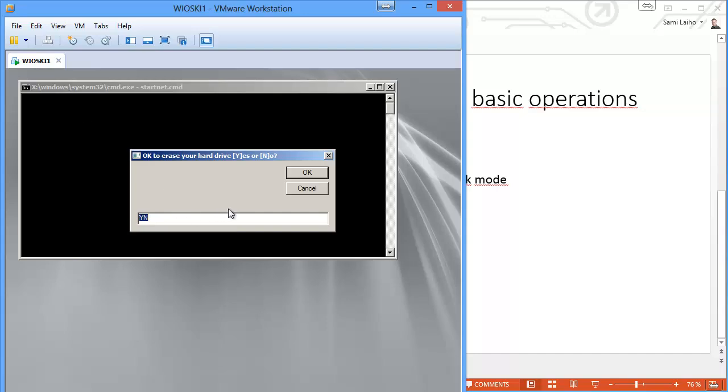So here we are for the first prompt talking about erasing your hard disk. Just remember that if you want to skip any of these steps in the Windows PE phase, you can use the unattended installation of Wioski. There's also a video about the unattended installation on the YouTube channel. So we're okay with the erasing of the hard disk.